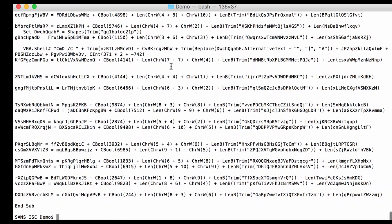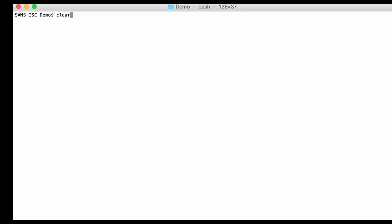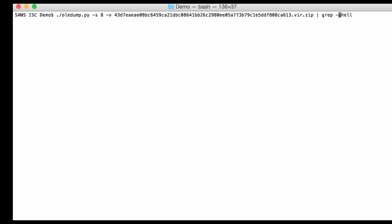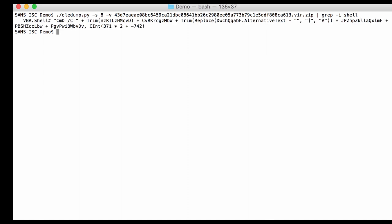Now I know that there is a shell command somewhere in here, a shell statement. So I'm going to grep for this. Grep shell. Now you can never be sure of the case that the malware authors will use, so I use option I to make it case-insensitive. And here I have my line with the shell command, and you can see it's a cmd c command. And if we look a bit further here, you have your alternative text. And that is what we want to recover, the alternative text. So it's the alternative text of an object, and that object here is in this variable.